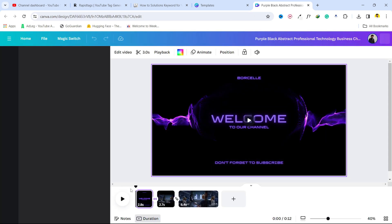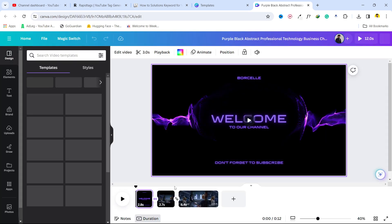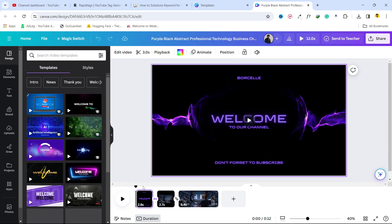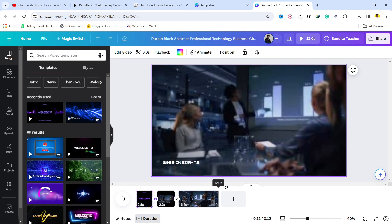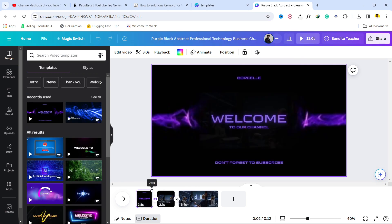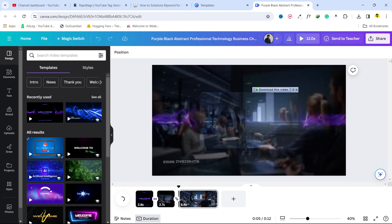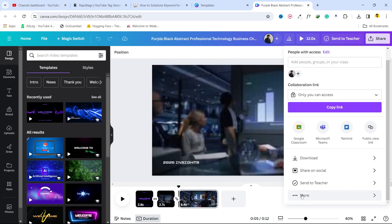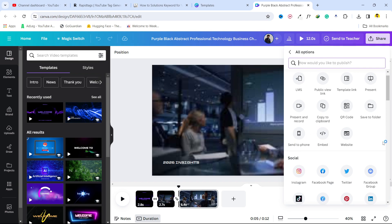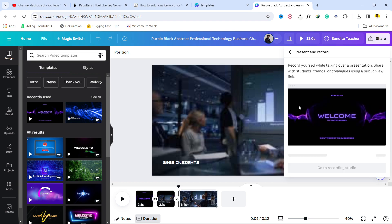And you need to complete your editing first. I'm not spending time on editing. Then you need to click on share. And once you complete it, click on more. Here you can see different options. You simply need to click on present and record.